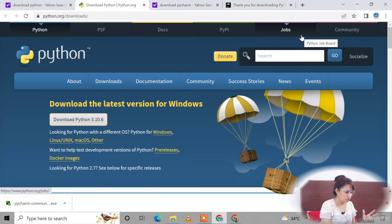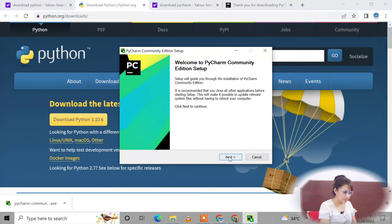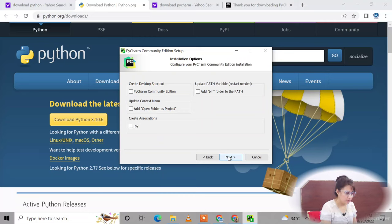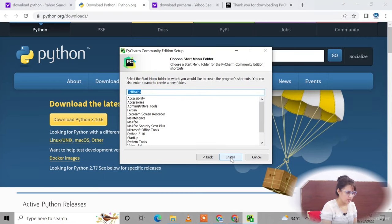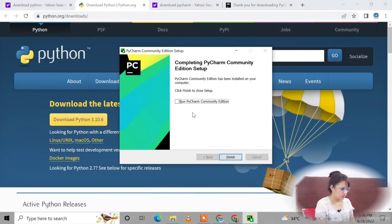Now let's install PyCharm — the Community version we already downloaded. Click on it, click Yes, then Next. This shows the destination folder for the installation. Click Next again. You can check the option to create a desktop shortcut and 'open folder as project'. Click Next and then Install. It will take some time. Once done, click on 'Run PyCharm Community Edition' and click Finish.